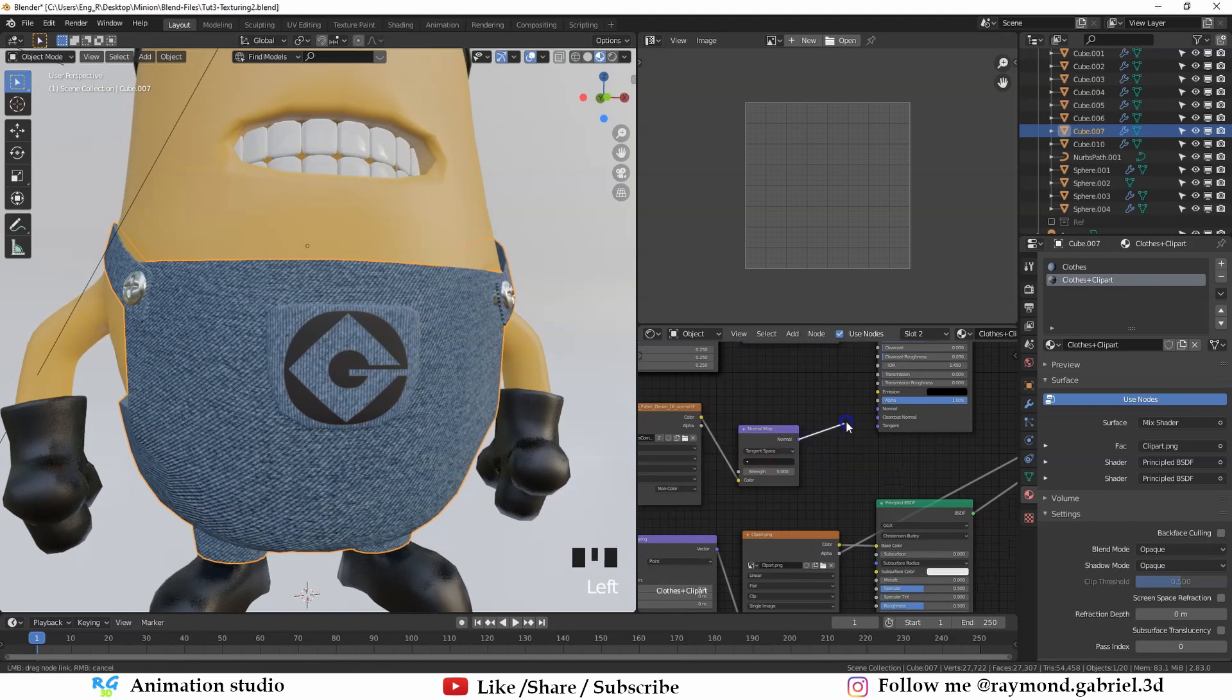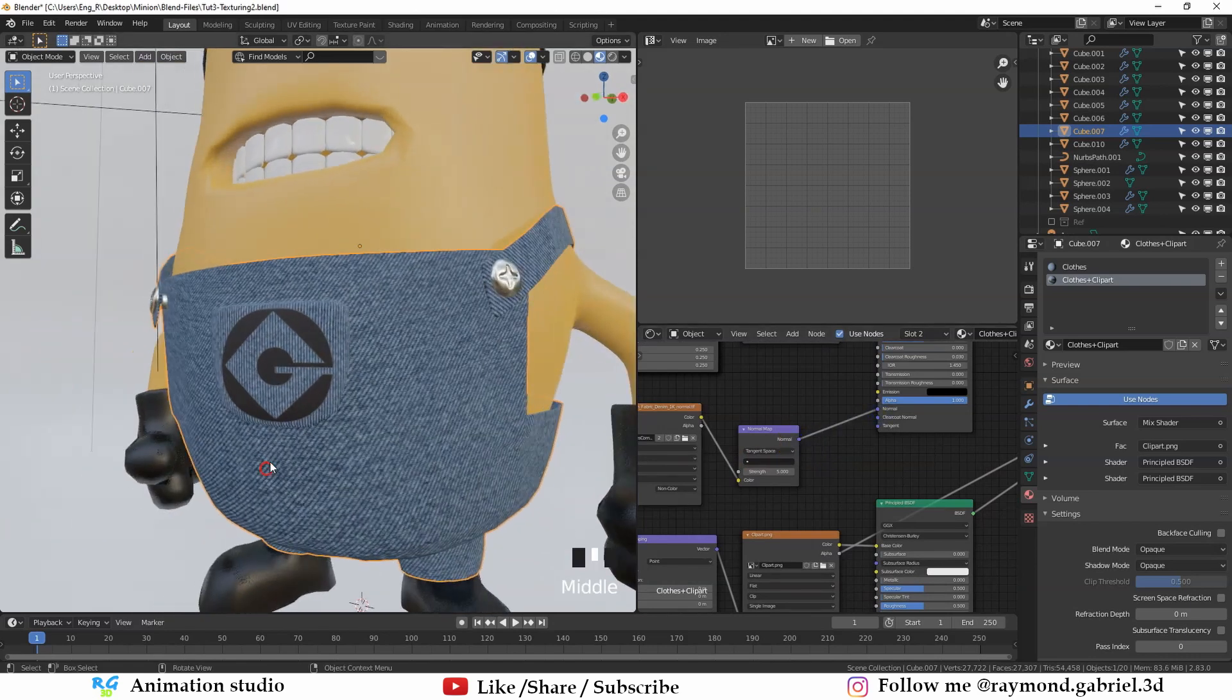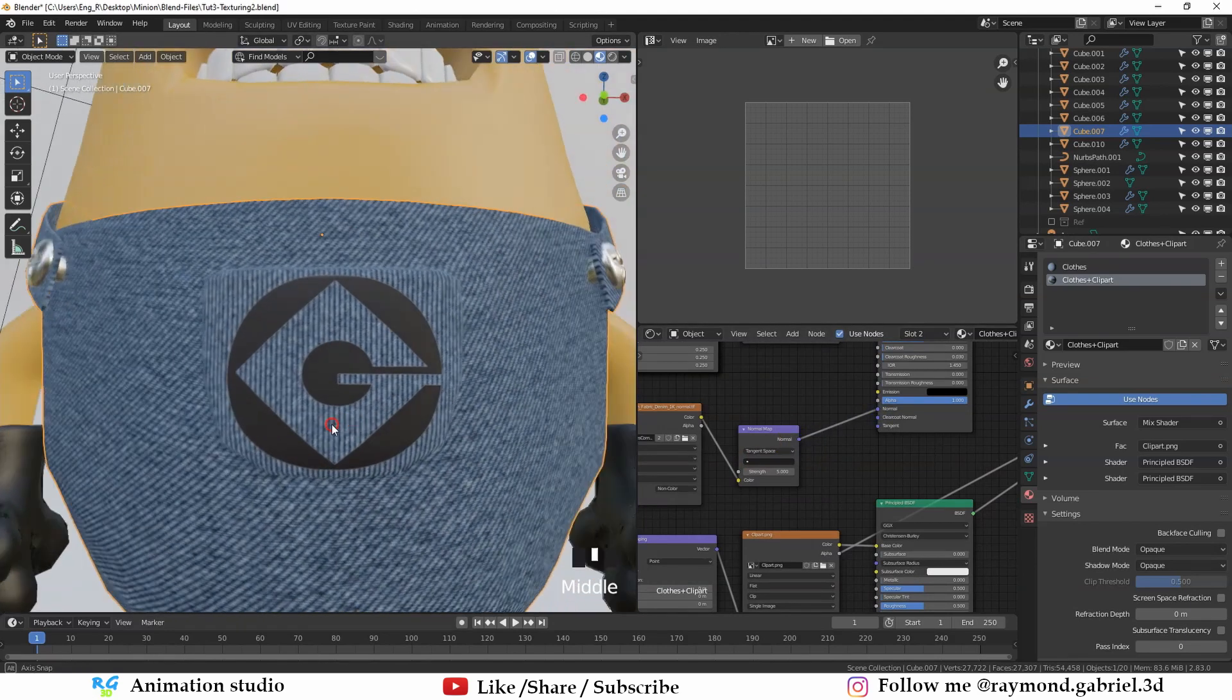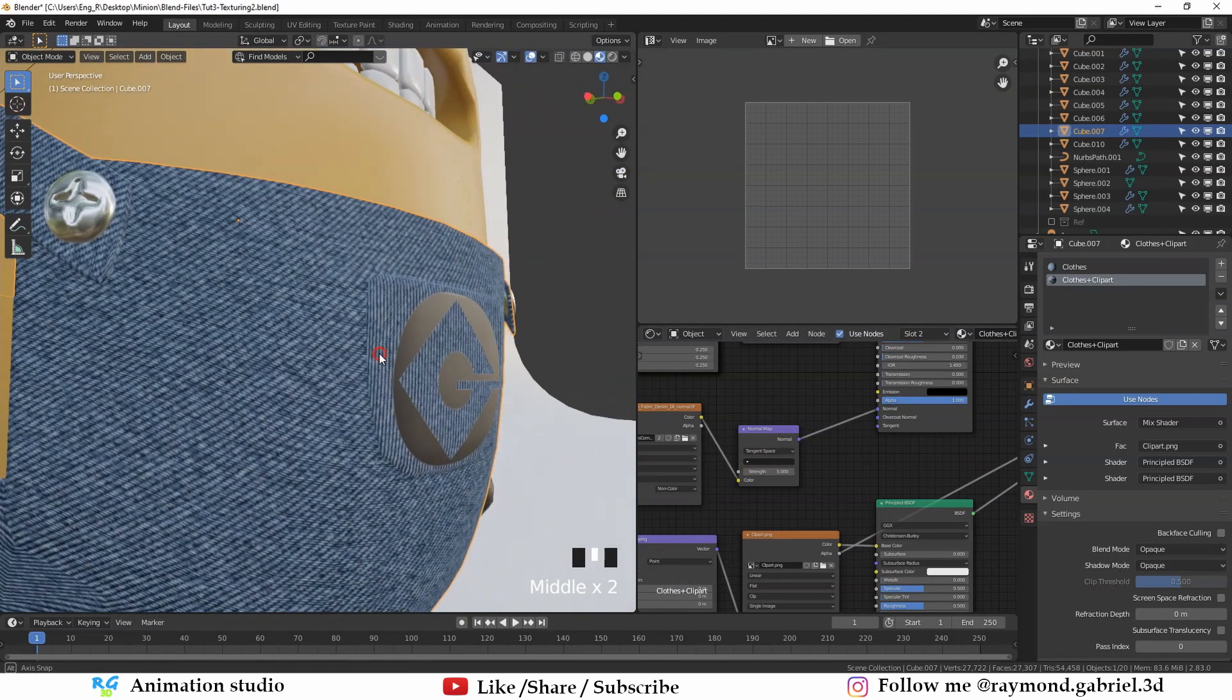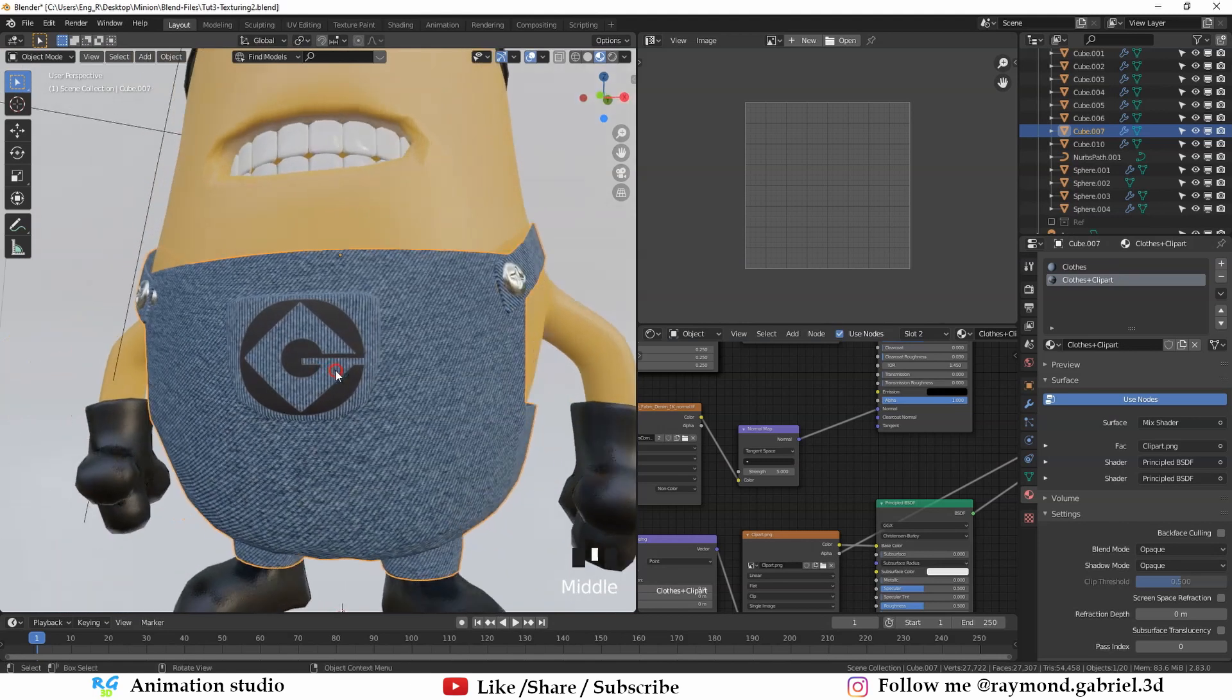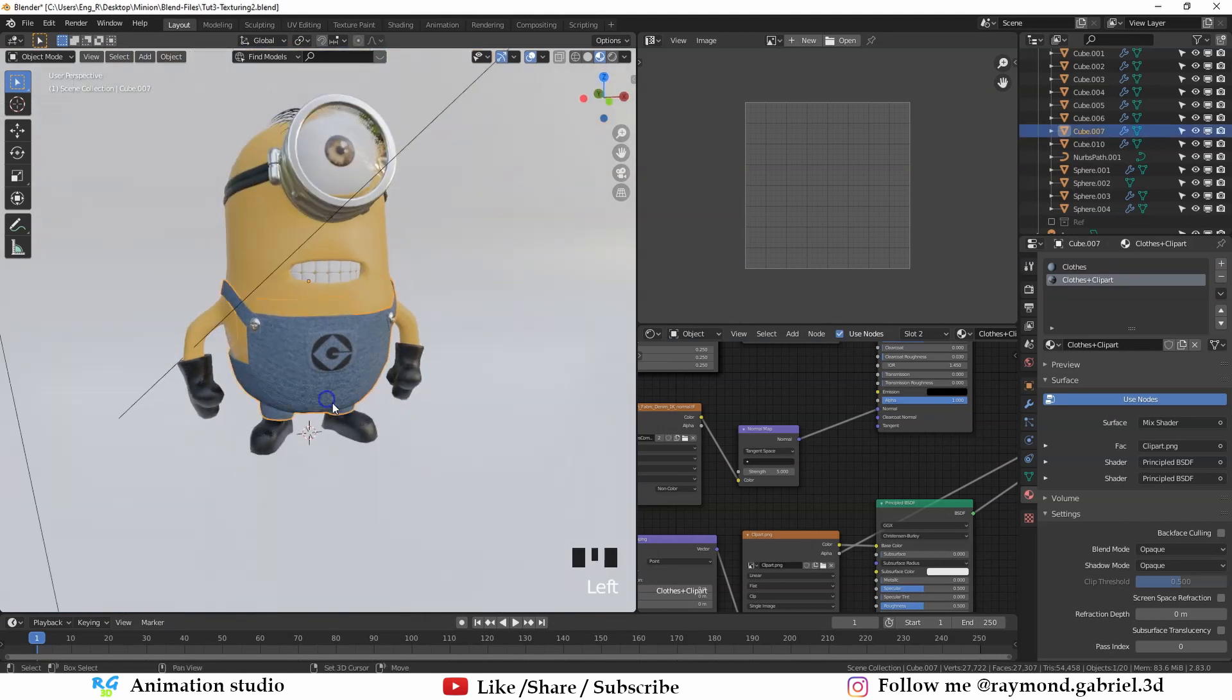Now what's left is connecting normal to the normal. Now, as you can see, the texture has a normal map applied to it.